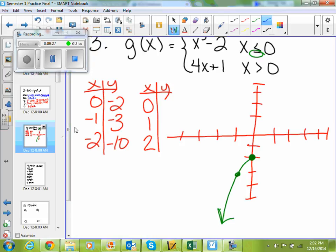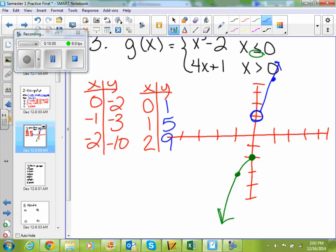If I plug values into my second function: if I plug in 0, 4 times 0 is 0 plus 1 is 1. If I plug in 1, 4 times 1 is 4, 4 plus 1 is 5. And if I plug in 2, 2 times 4 is 8 plus 1 is 9. So I know I'm at (0, 1) — but I'm not equal to 0 at that point, so it's an open circle. I'm at (1, 5), and (2, 9) is way up there. My graph looks something like this.